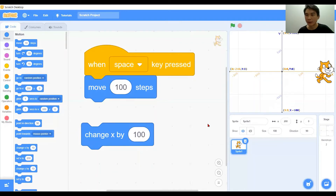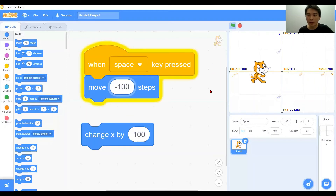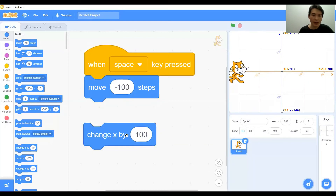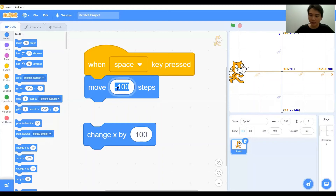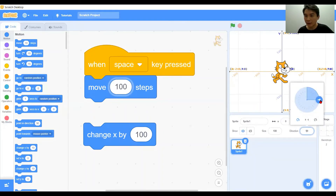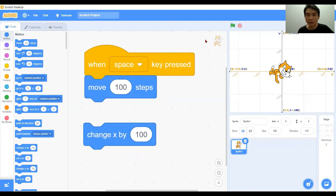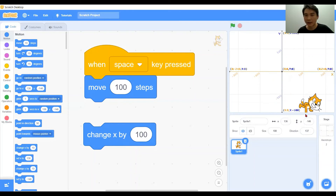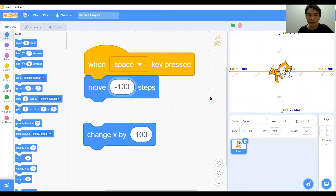It is the same as change x by 100 positive. Now let's put it in negative. The difference between the move block and the change x block is the direction of the character. If we change the direction of the character to 137 degrees and have the character move 100 steps forward, the character will move in that direction. And with negative steps, it will move in the reverse direction.